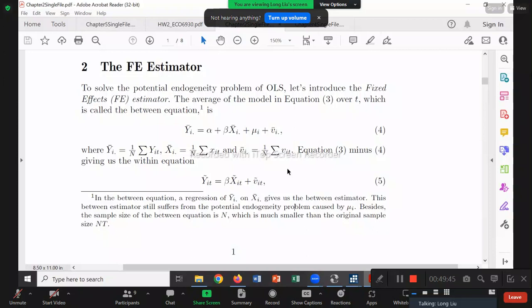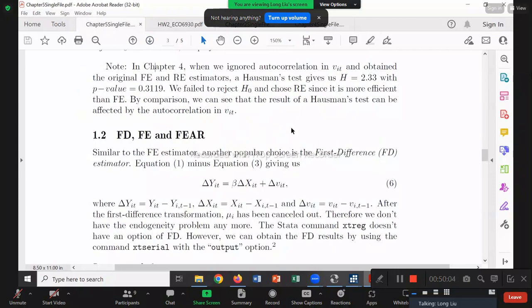Comparing them: the first difference also doesn't need the 'nice mu_i' assumption. So, between fixed effect and first difference, how do we select? Let me show you my way of viewing these two. Let's go back to FEAR and take a closer look at the Cochrane-Orcutt transformation — the Y-star is Y_it minus rho * Y_{i,t-1}.